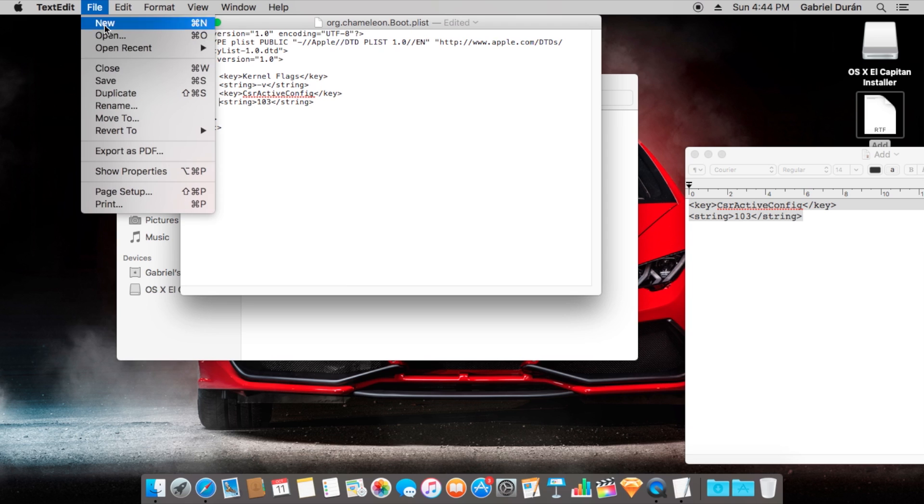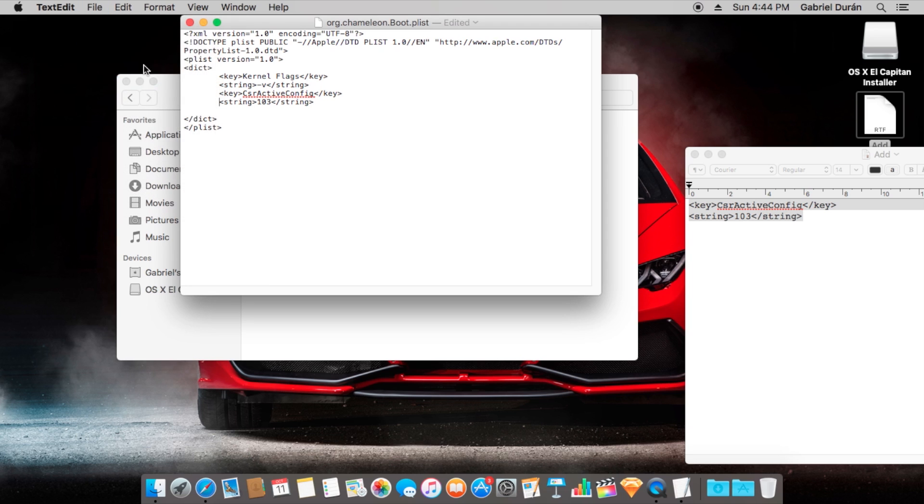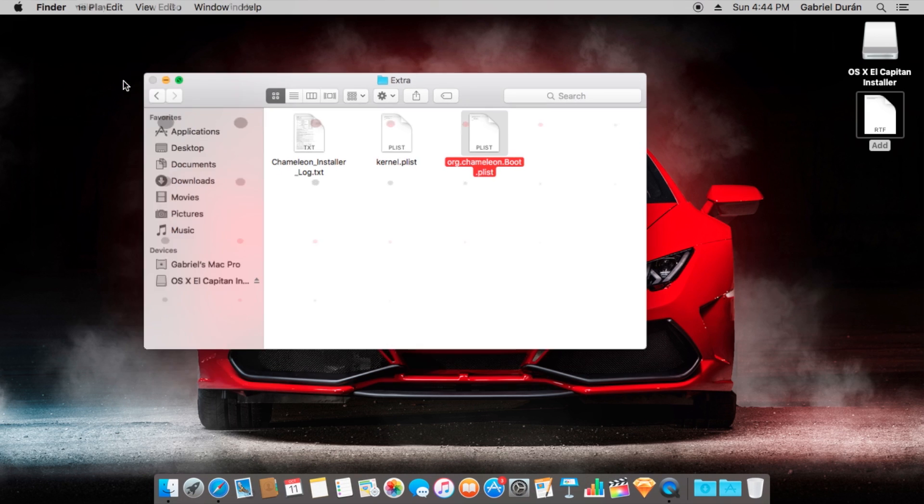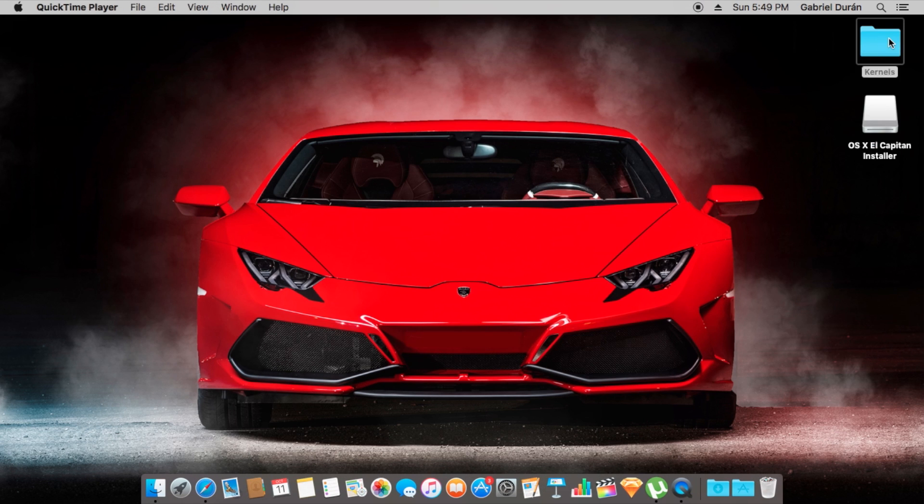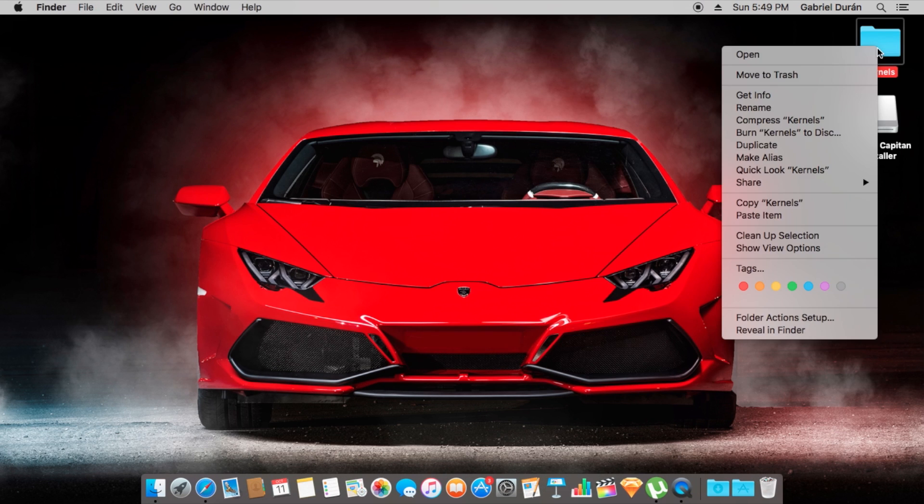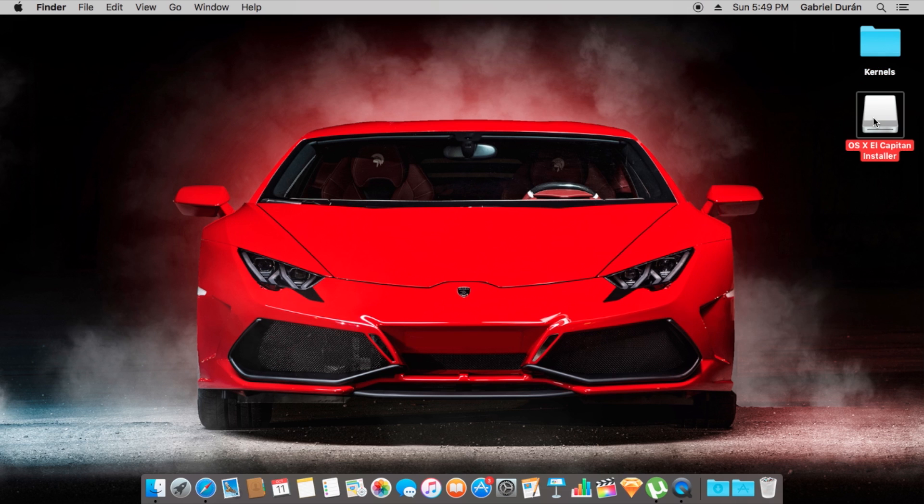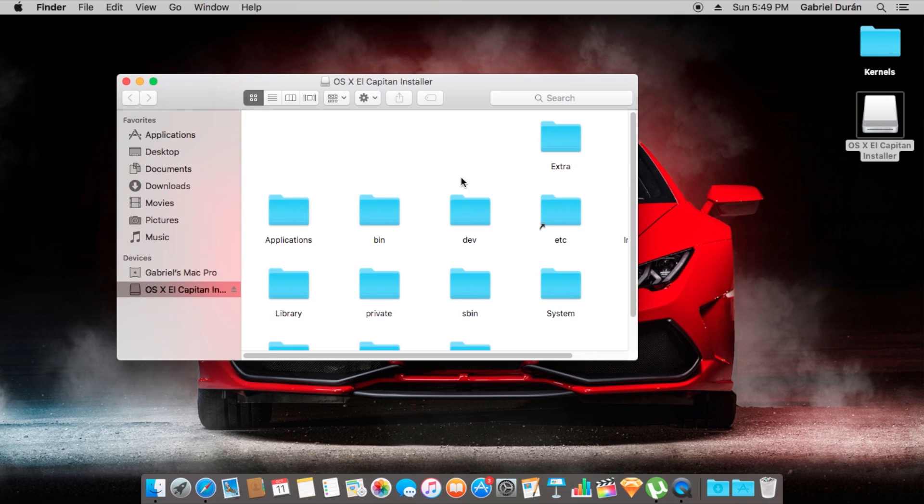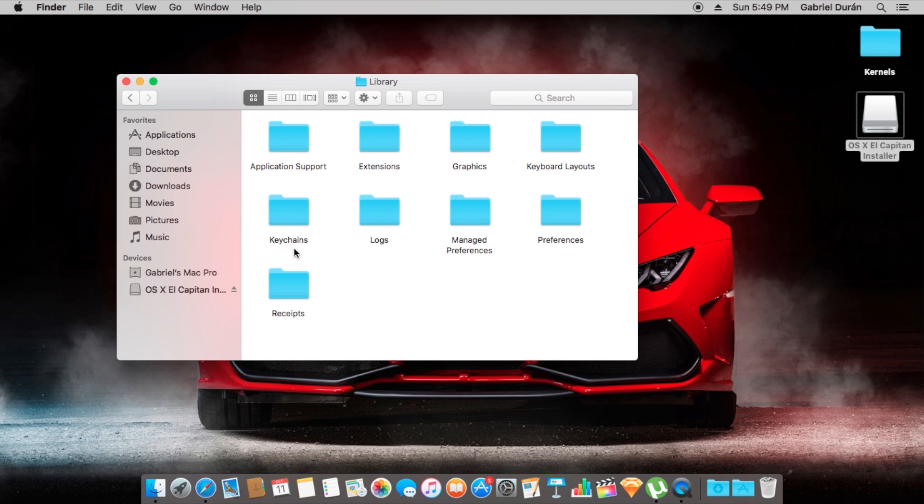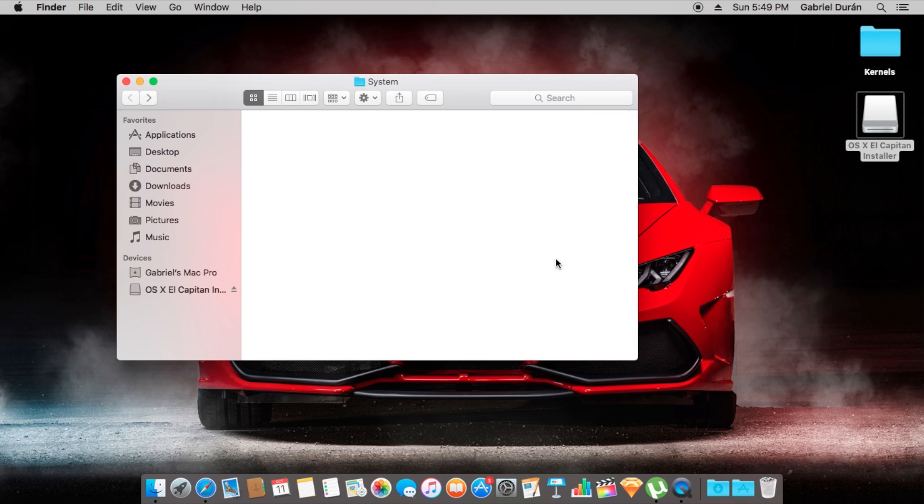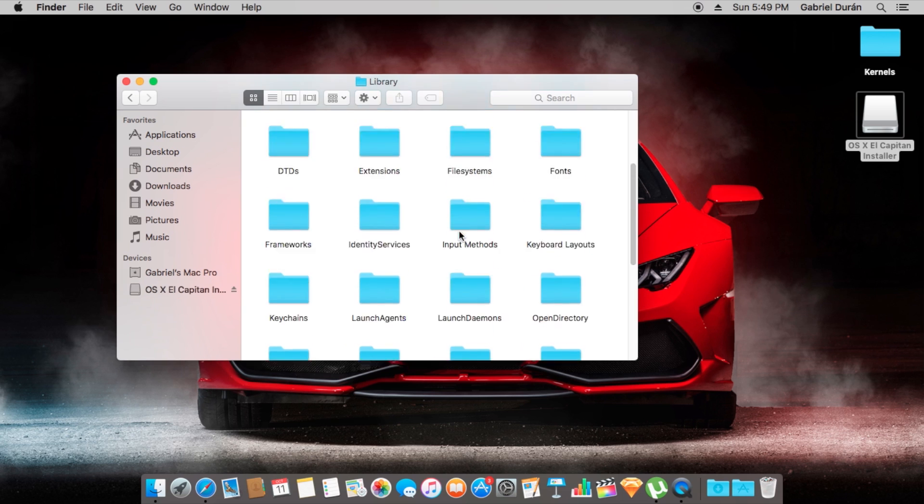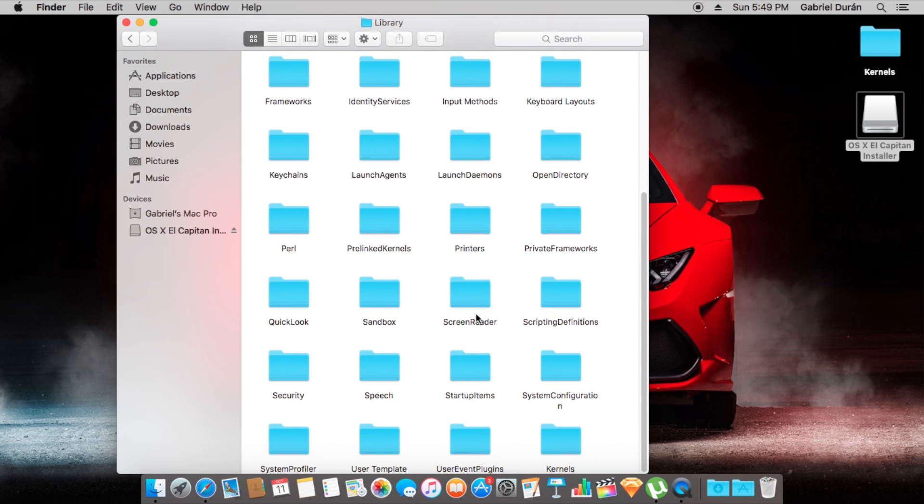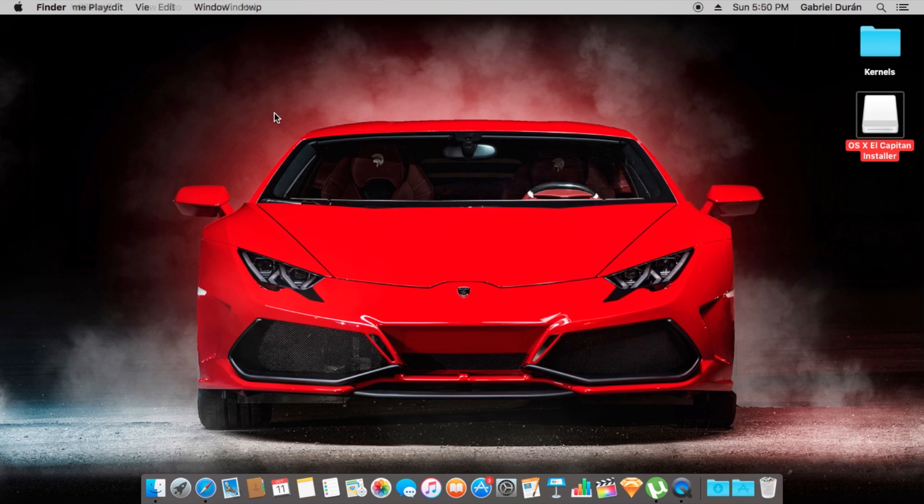We're going to save, and that's perfect. The next step, we're going to copy the kernel folder into library, system library, and we're going to paste right here. It's already done, we already have that kernel.